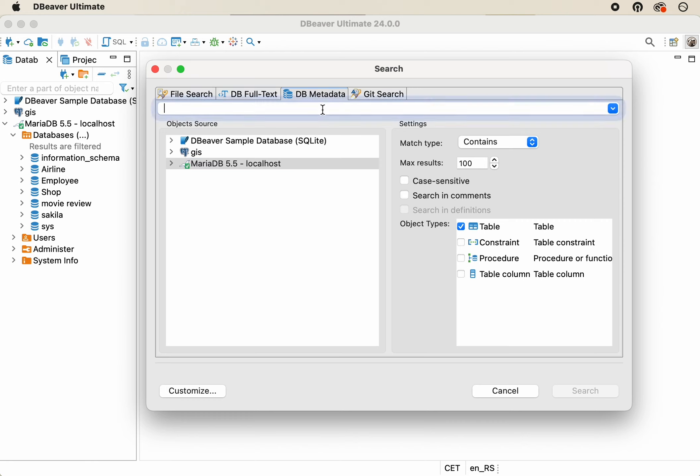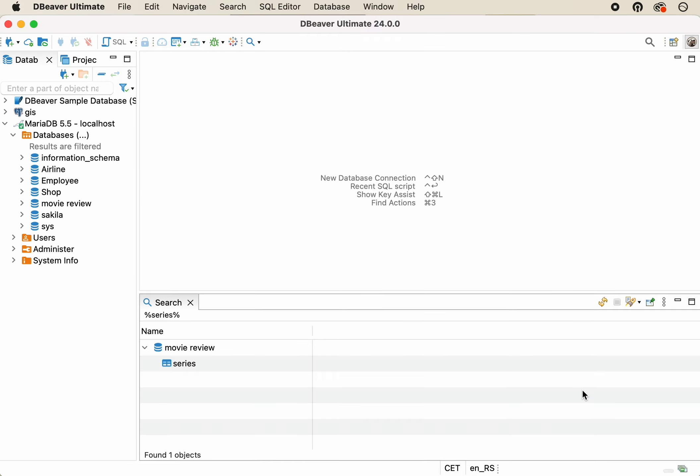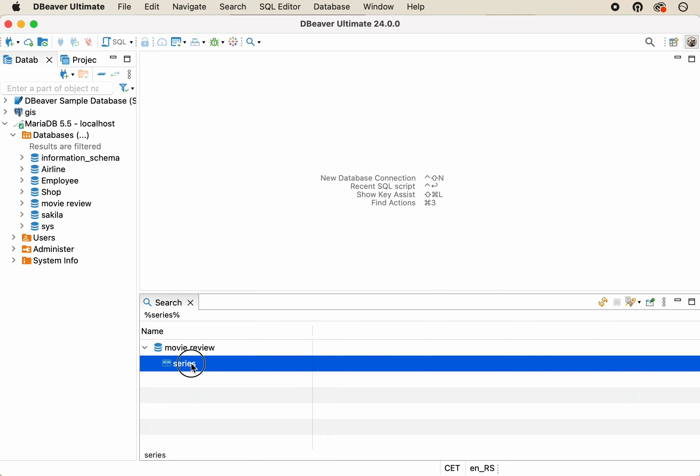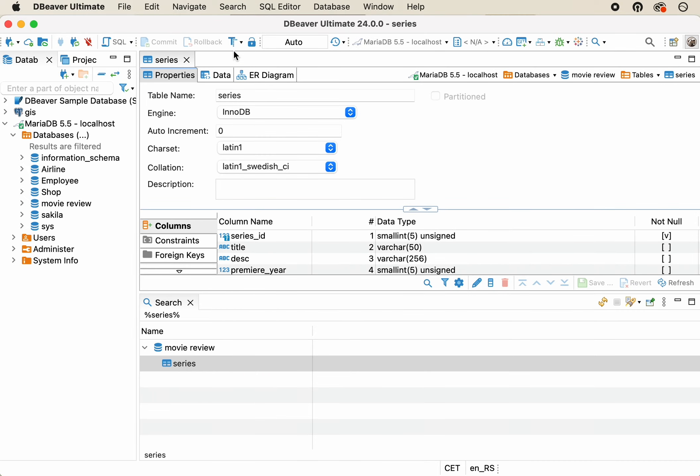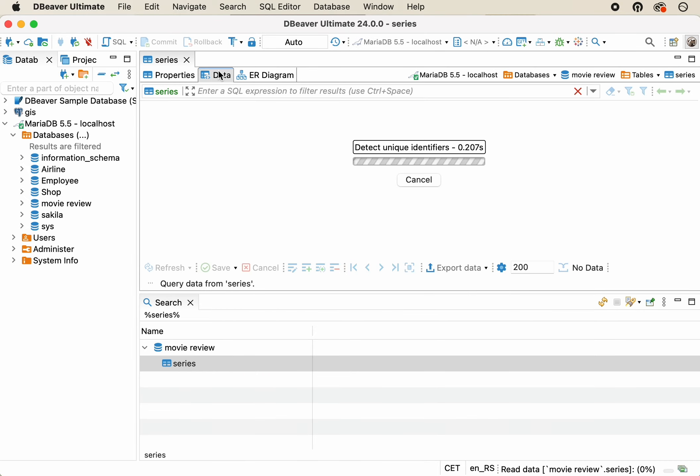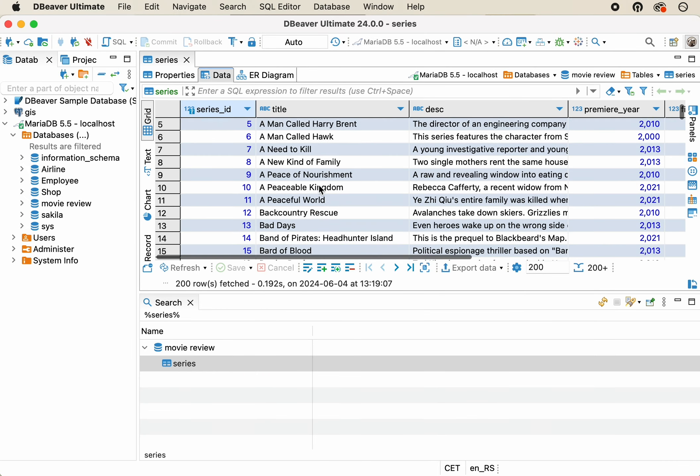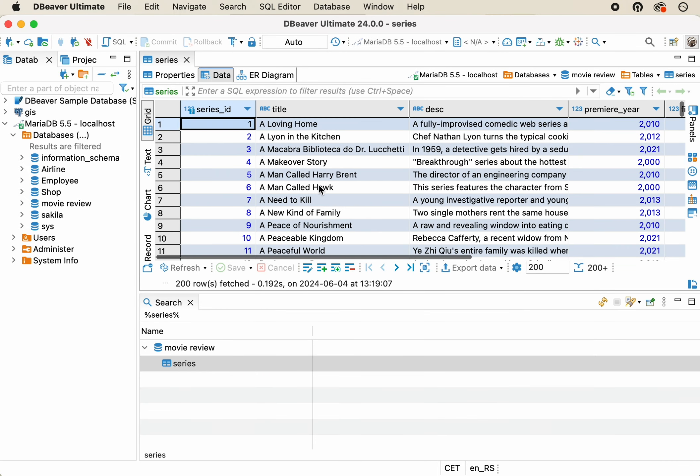We know that the table name contains the word Series, so all that's left to do is enter this word into the search field and click the Search button. We got only one match, meaning finding the right table took just a few clicks.